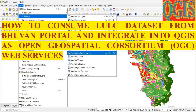In my earlier video on how to download satellite images and thematic data from Bhuvan, the Indian Geo platform of ISRO, I mentioned that I will show how to use web map services (WMS URL) from the Bhuvan site in QGIS. Today's video is on that. The link to the earlier video is given in the description box.